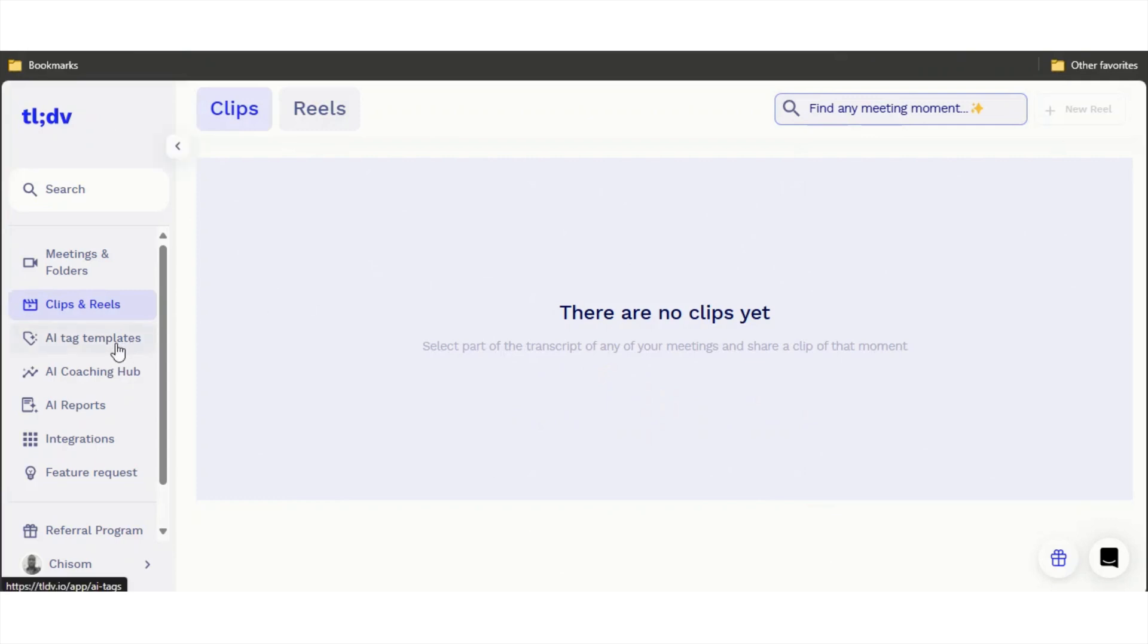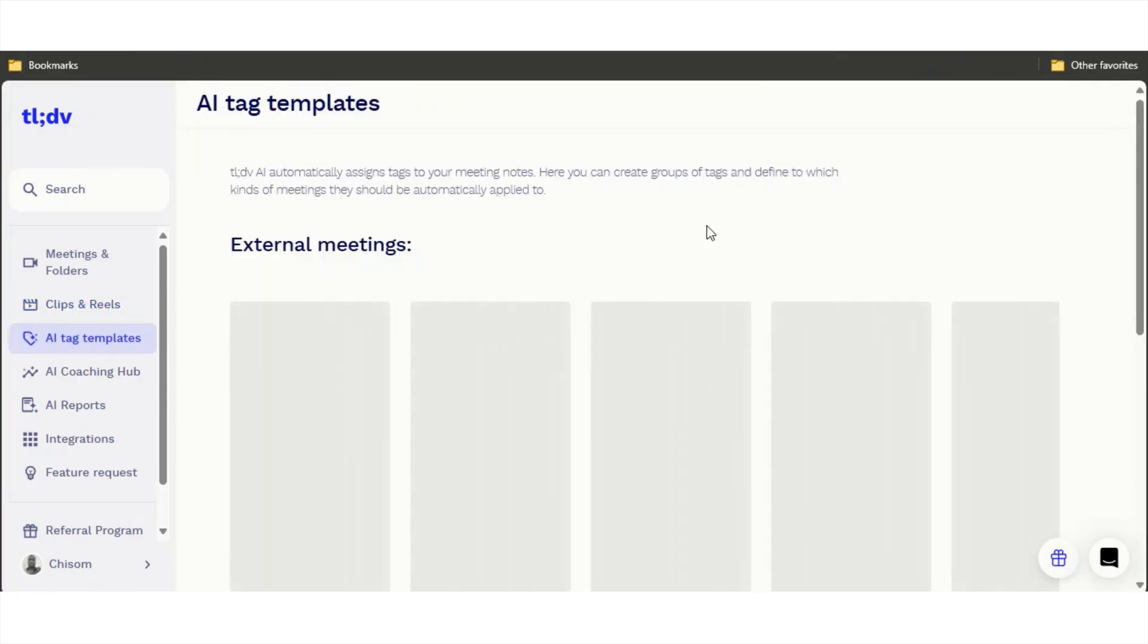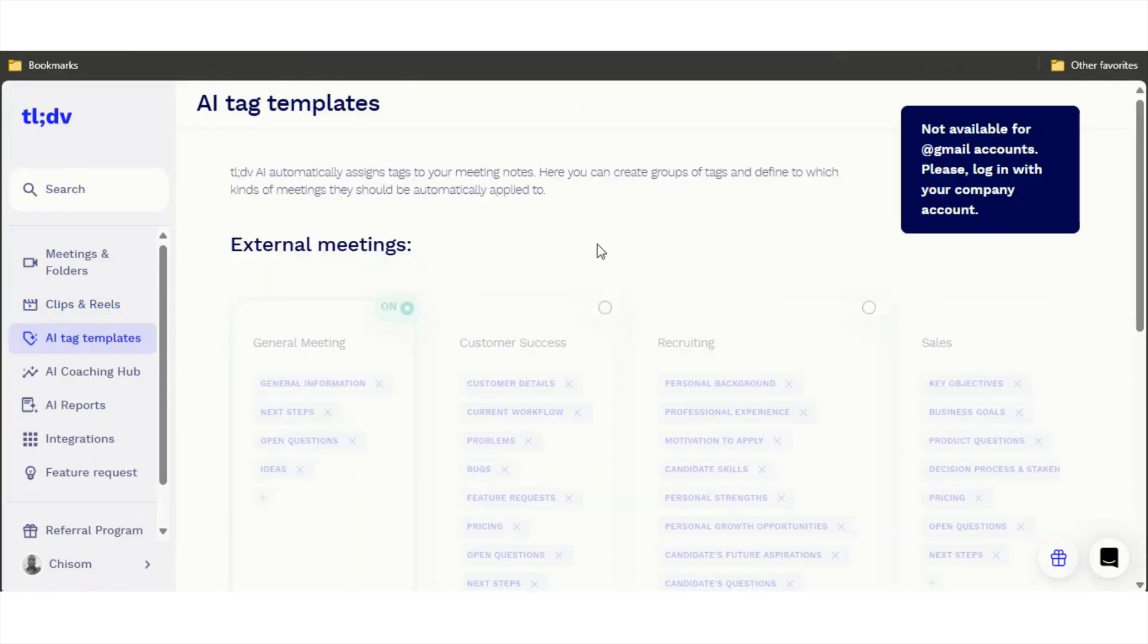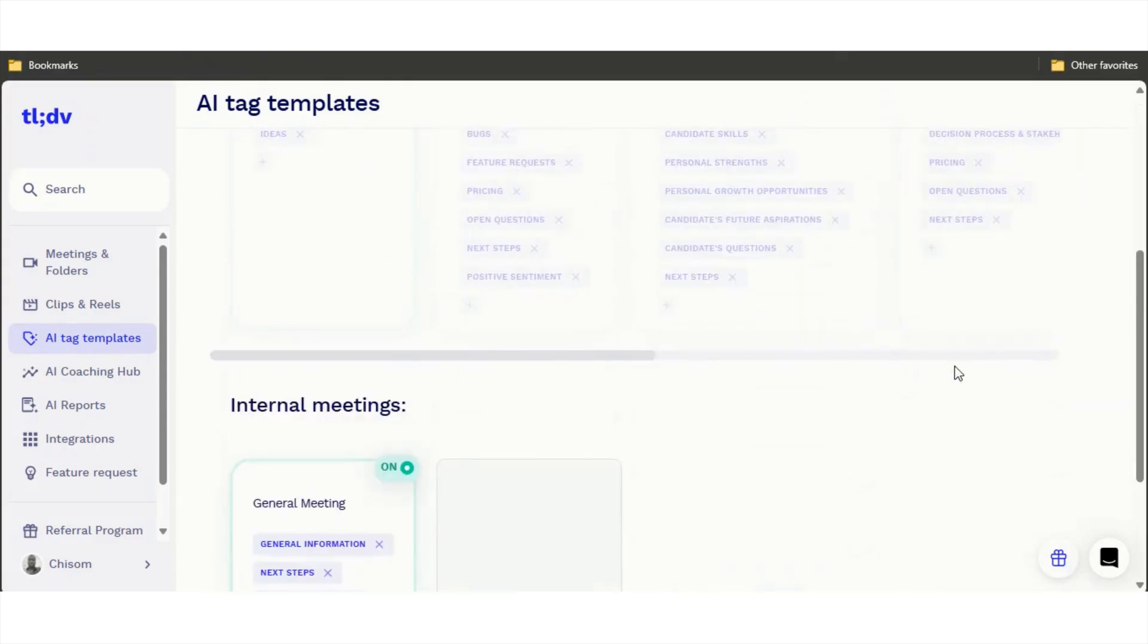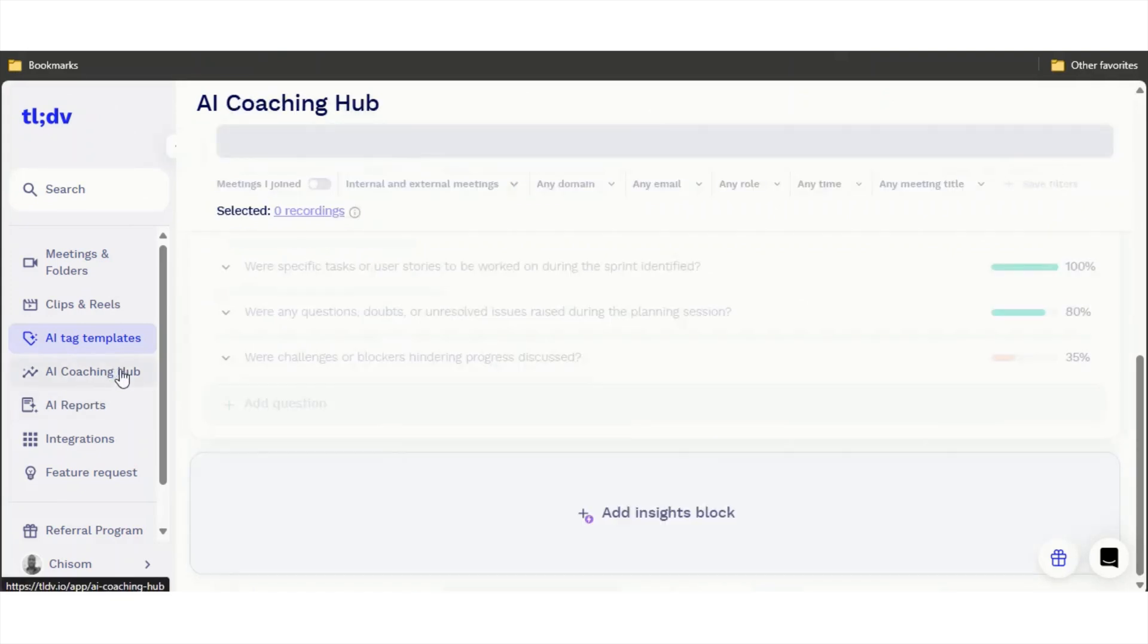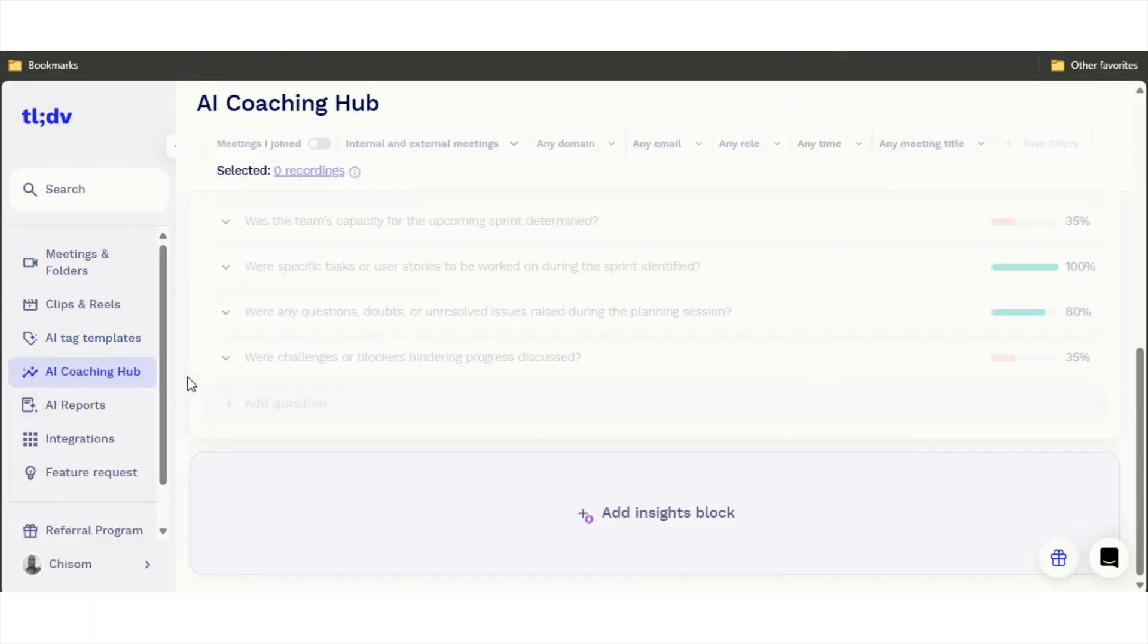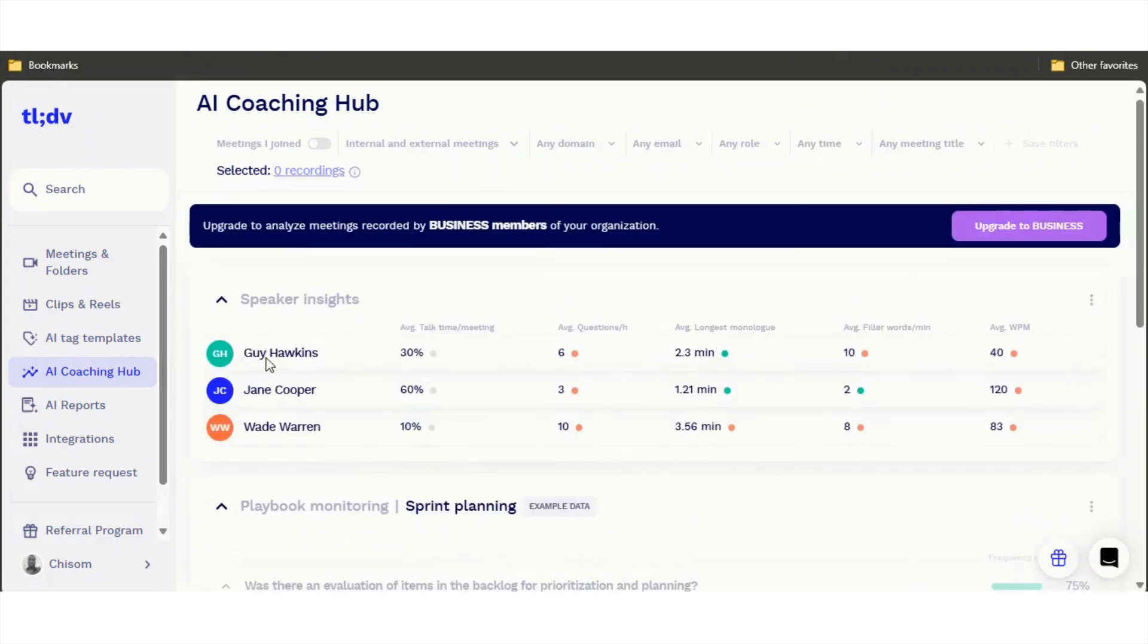You can also tag the parts of the meetings. So you can have general meetings, customer success, recruiting, sales. You can always add new AI tag templates.